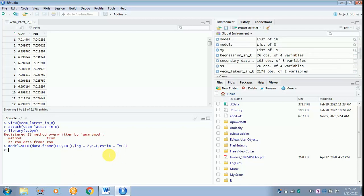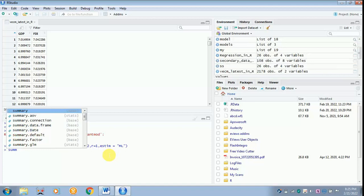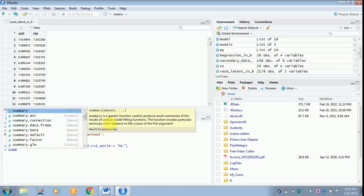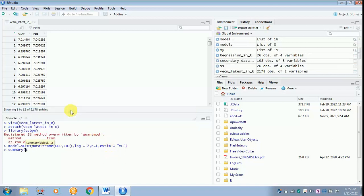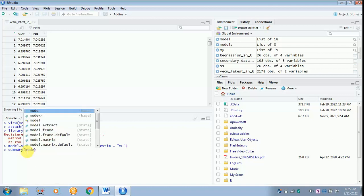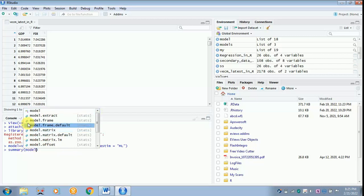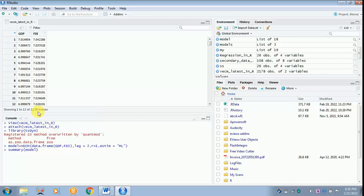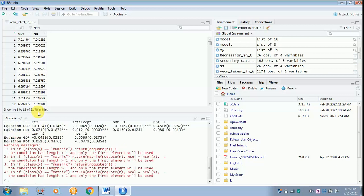You will get the answer only when you type summary. Summary of what? You have given a name called model. You need the summary of the model, M-O-D-E-L. You can just click over here also. No issues. But just check over because you should not click mode. Because the name of the command is model. Then later click enter. You can ignore these warning messages.